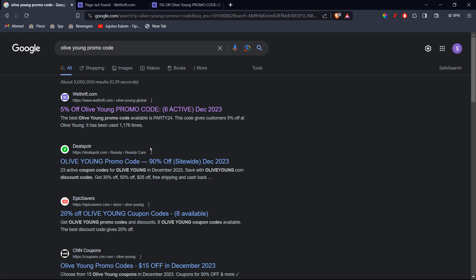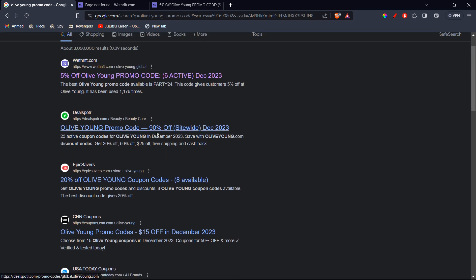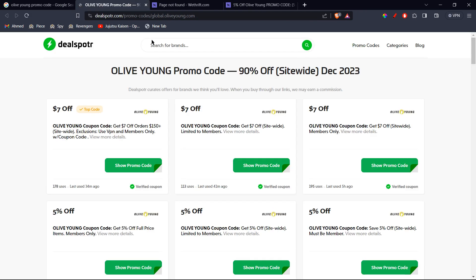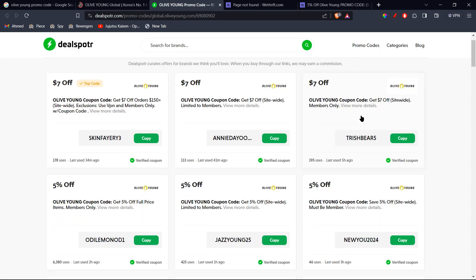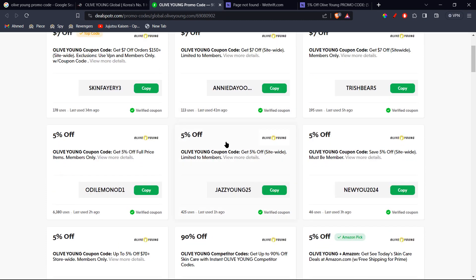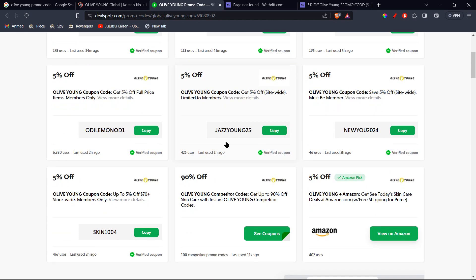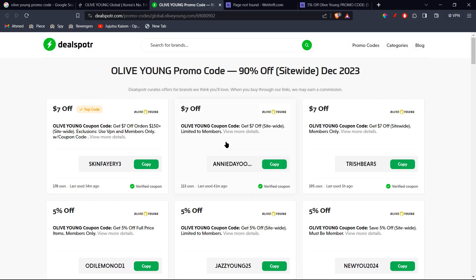Now I'm going to head to another website and show you a few more codes. You can go ahead over to DealSpot. Here you can see other promo codes as well — for example, it's $7 off. You can click on Show Promo Code and the code is right there. You can copy it and click on the website to go ahead and use it at checkout. Many other promo codes will appear as well, so you can go ahead and see whatever catches your eye and use them.